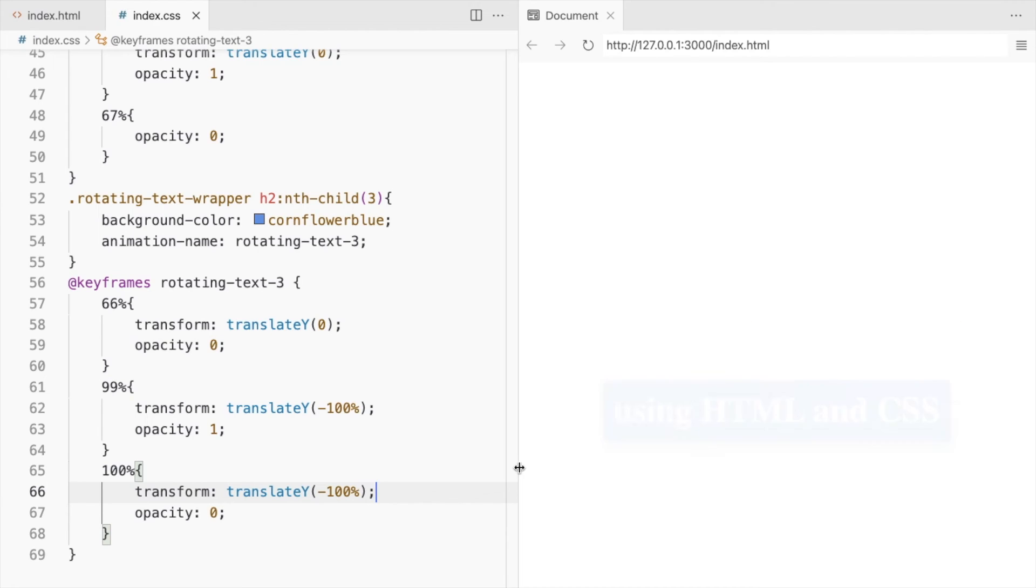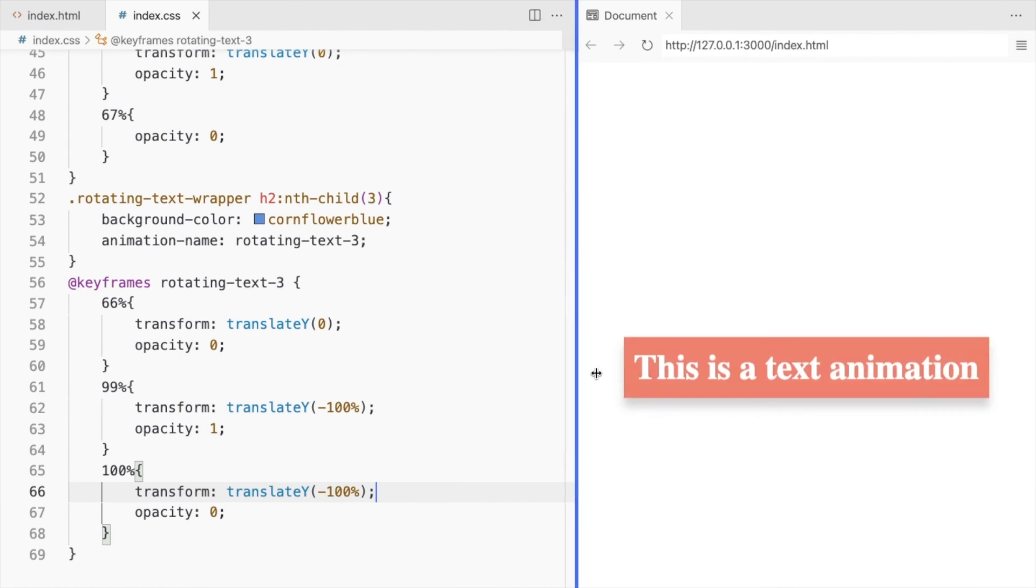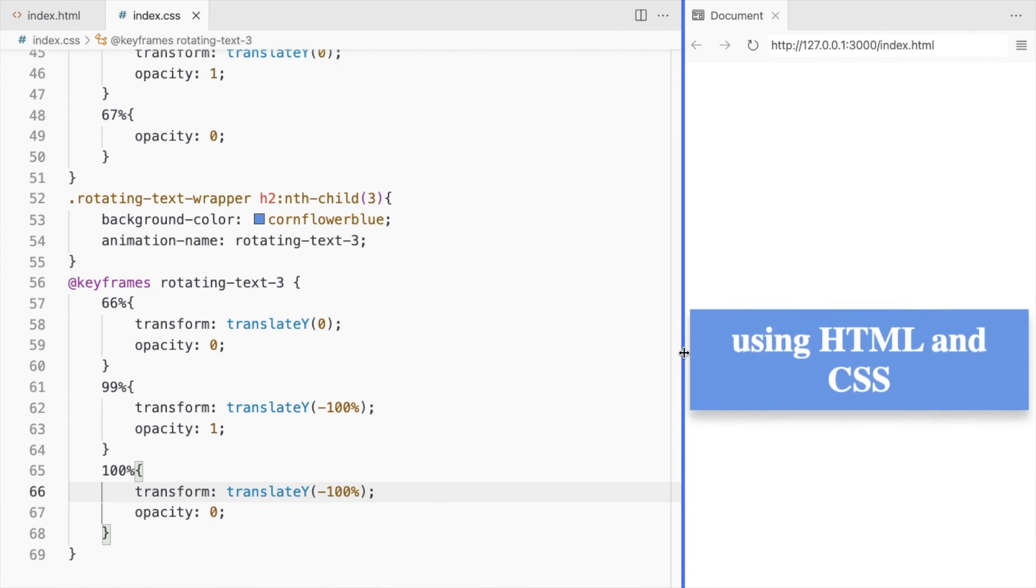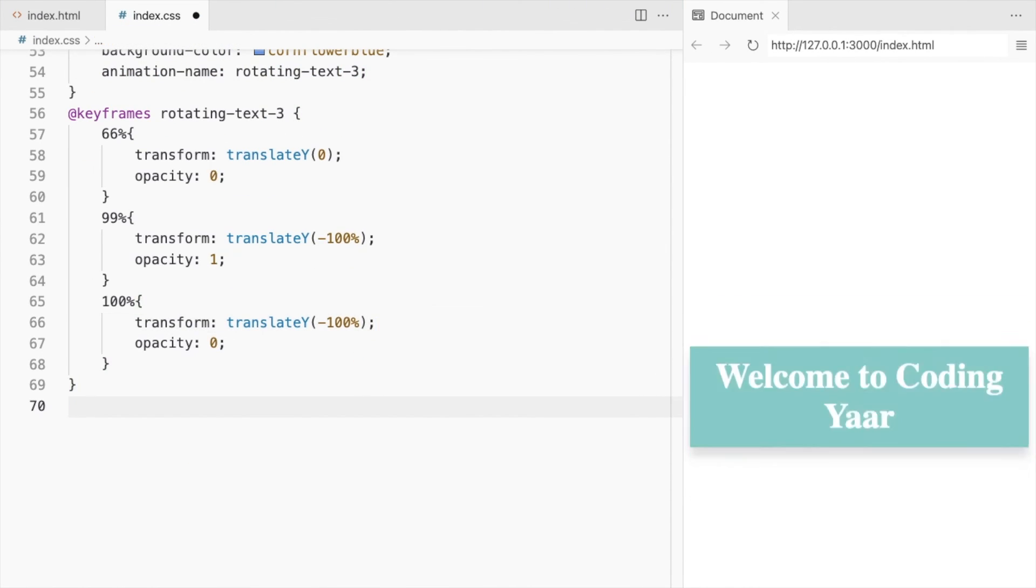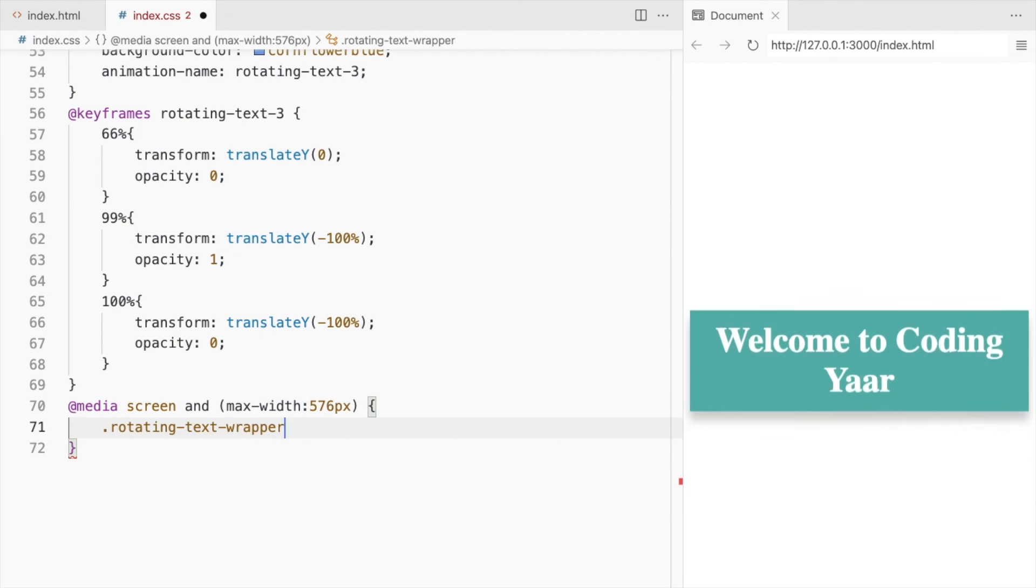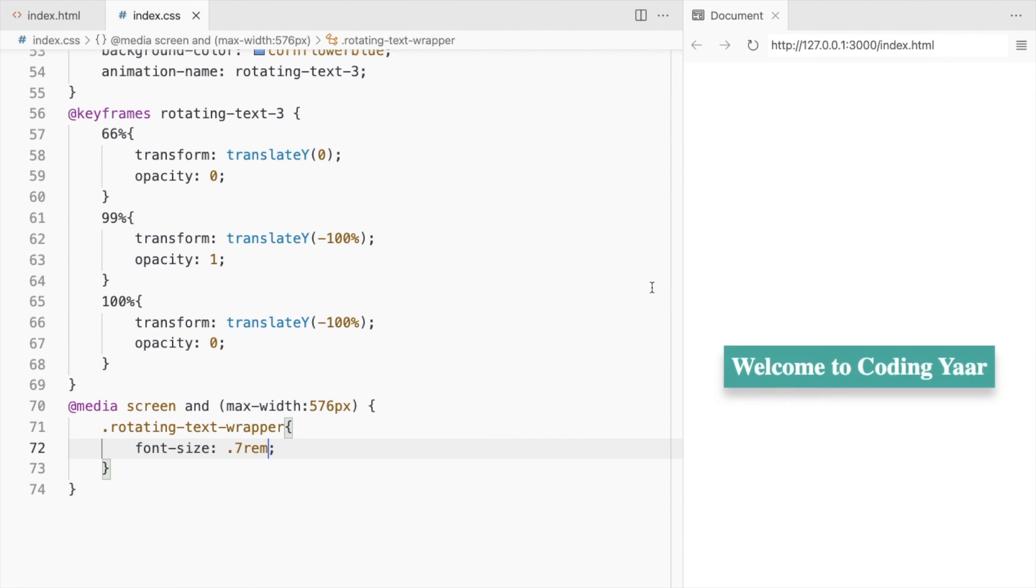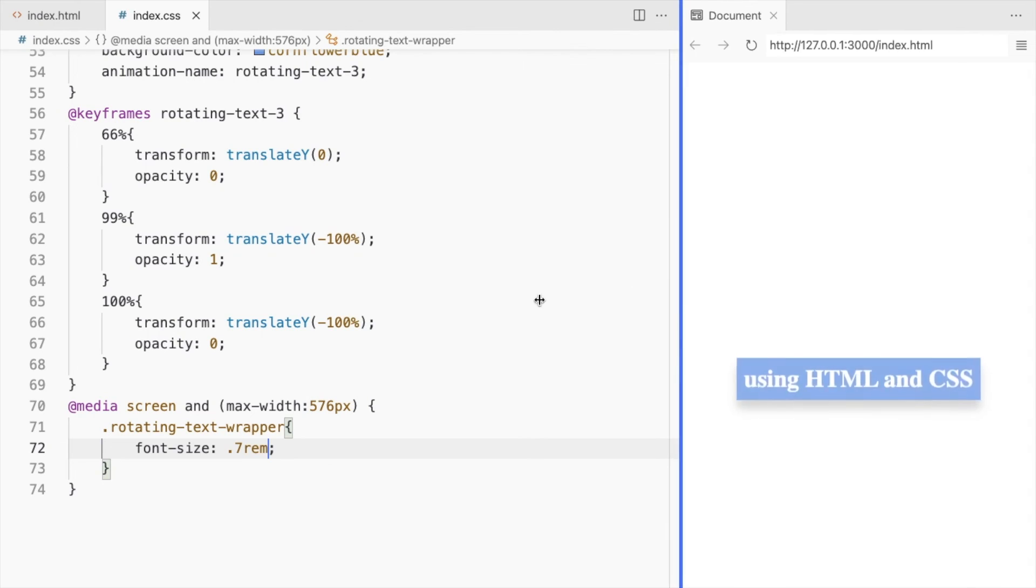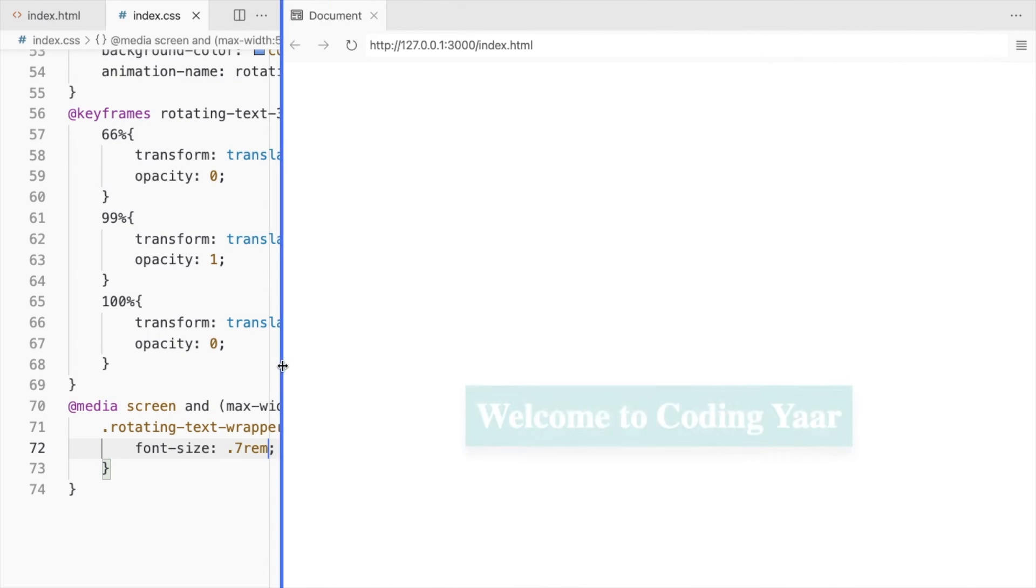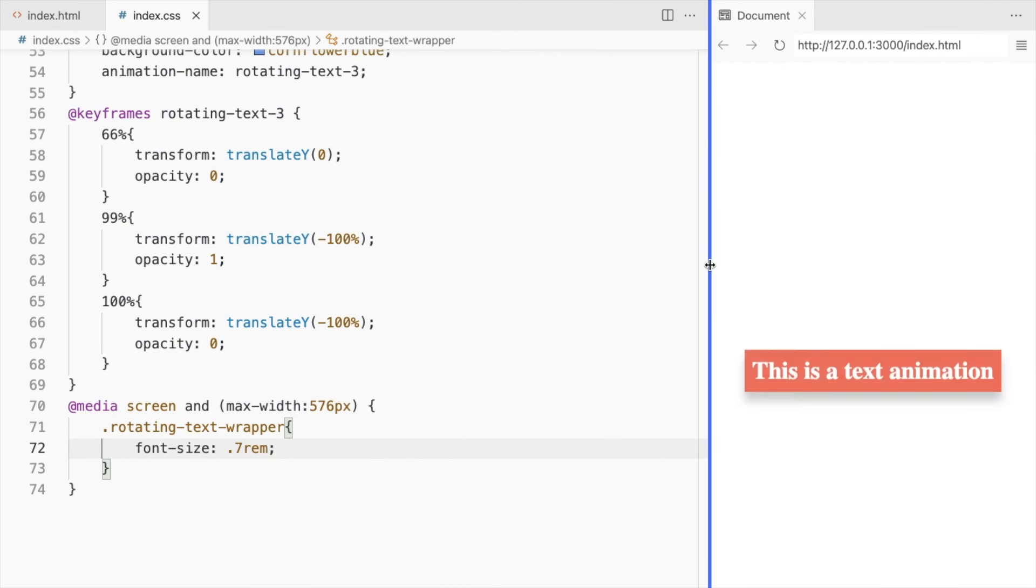Let's see on other screen sizes. You can reduce the font size for the smallest screens. And here's our responsive text animation using only HTML and CSS.